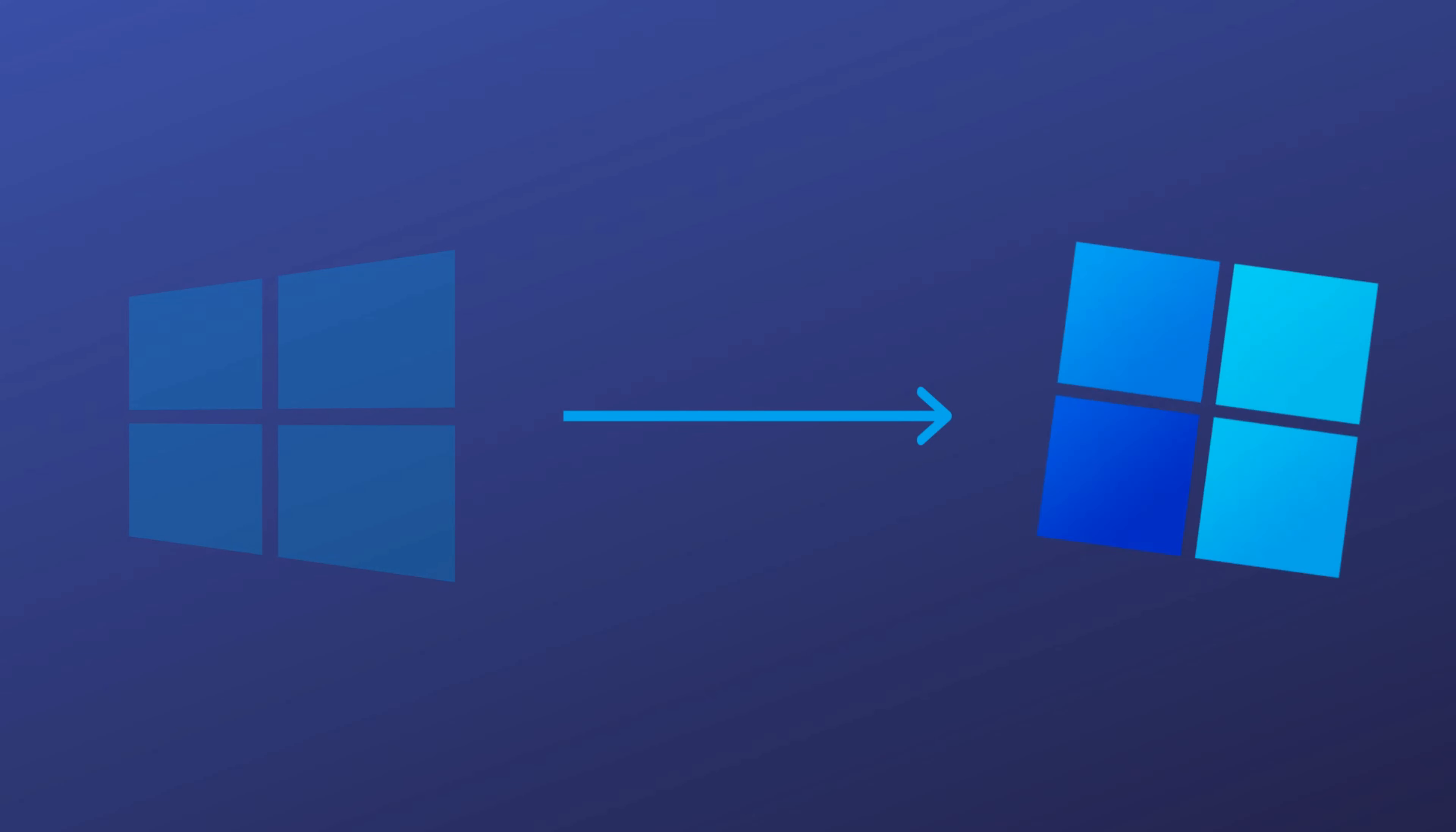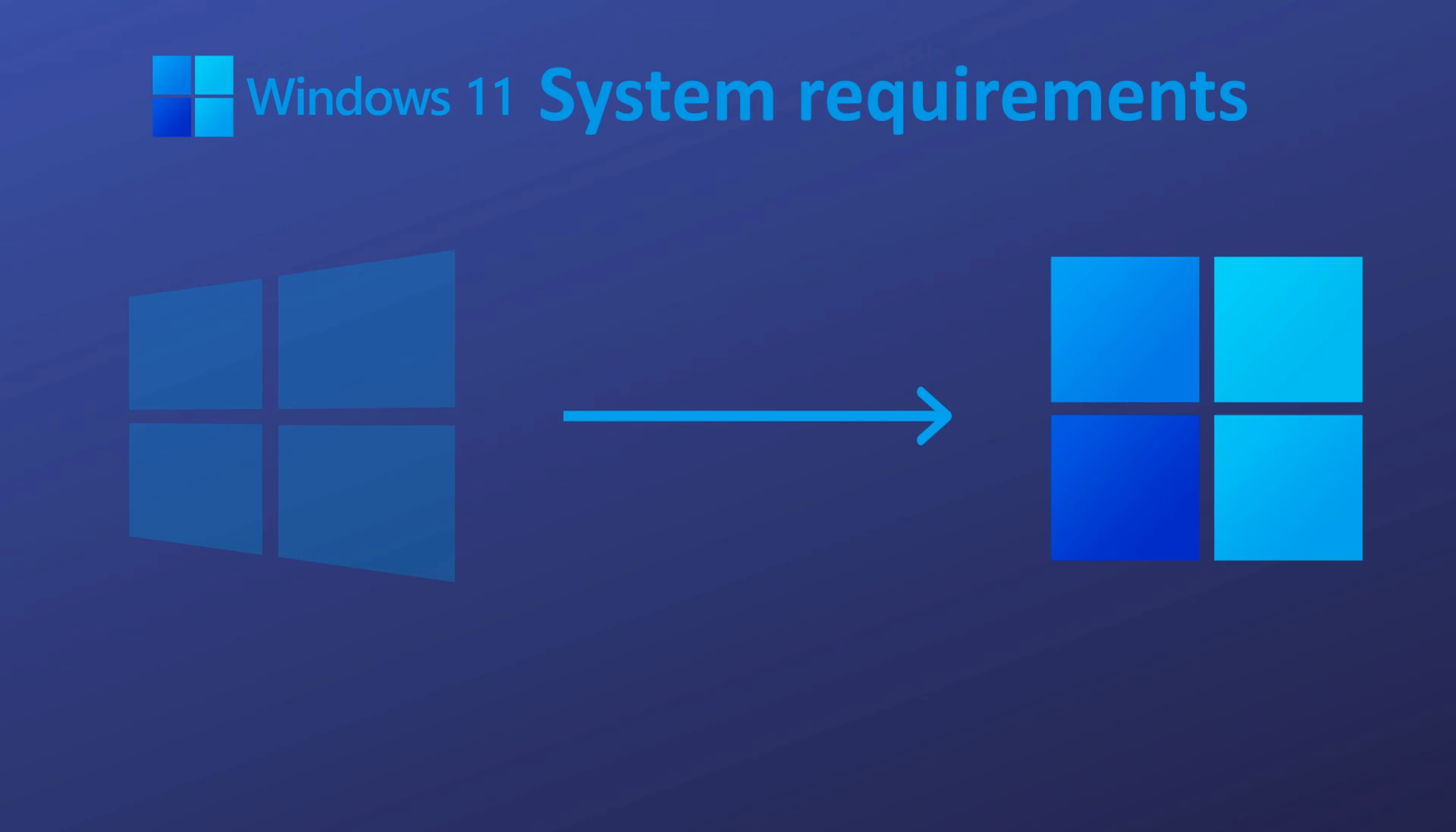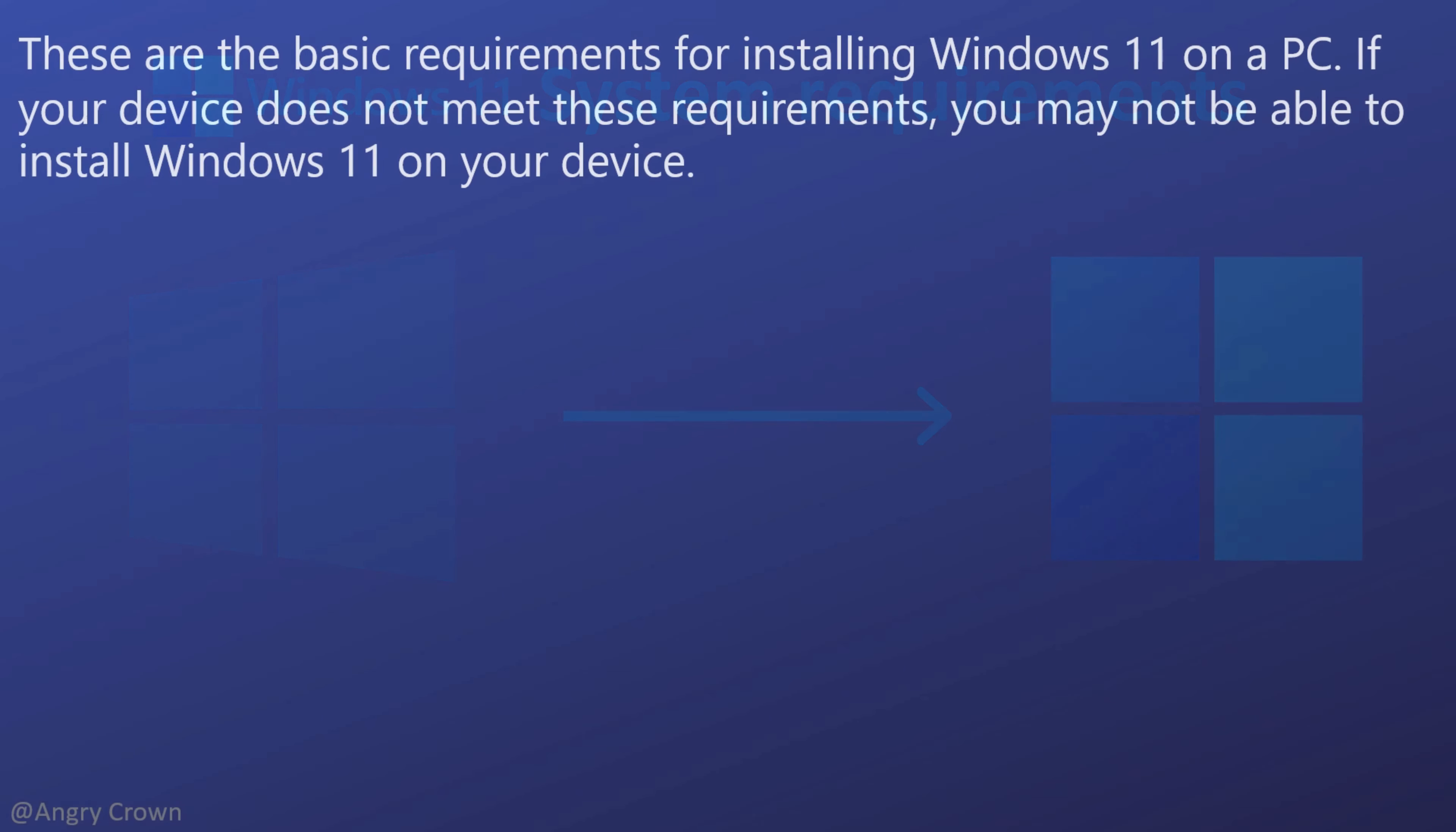Hello guys, welcome to Angry Crown. The new Windows 11 is here and you can install it on your device, but there are a few requirements. Without further delays, let us get into the video. The system requirements to upgrade...